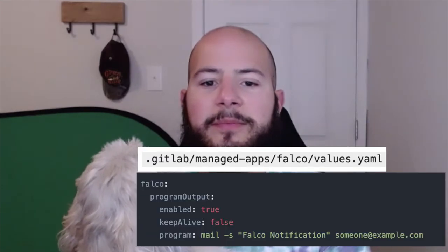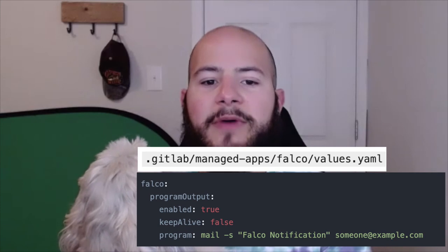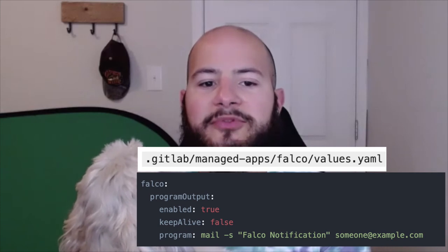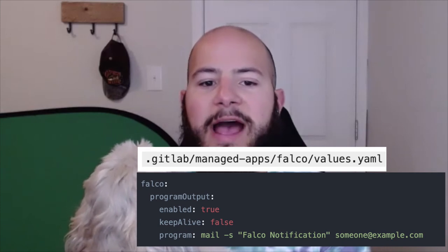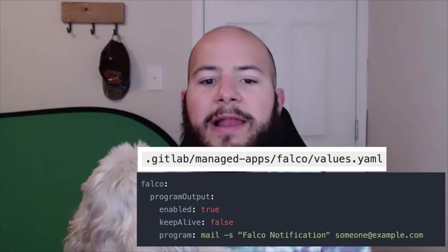With Falco you can create an alert each time an error is found. There are many different ways of alerting. You can write to standard out, a file, or even send alerts to an application or endpoint. This can be done by simply adding to the yaml file located in dot gitlab slash managed apps slash falco values dot yaml.